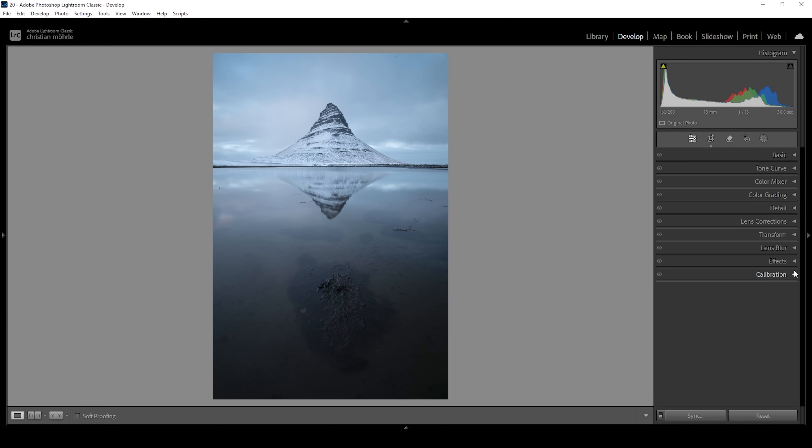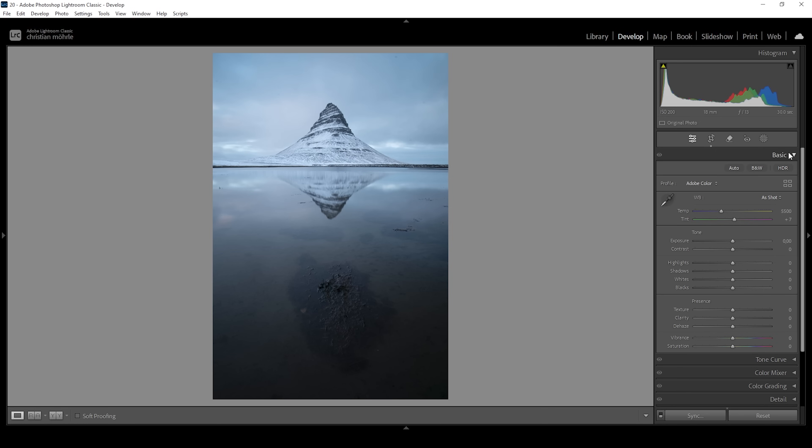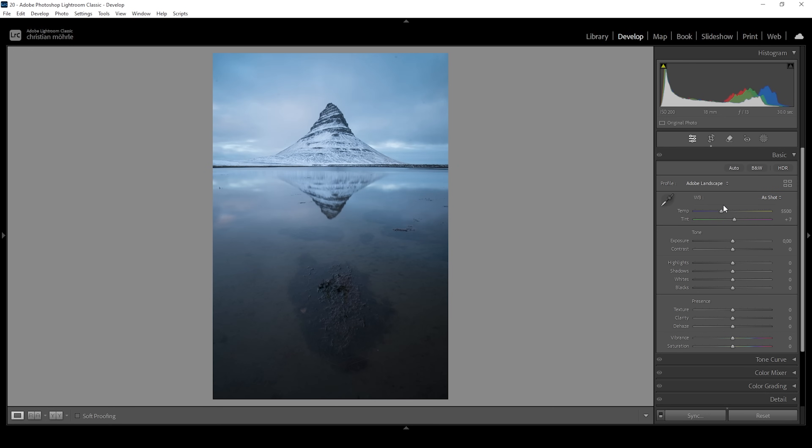As always, we are starting with the basic adjustments, so let's expand the basic panel. Right away, since I want this image to be very well saturated, I'm changing the profile from Adobe Color to Adobe Landscape and you will see how this will nicely bring up the base saturation.